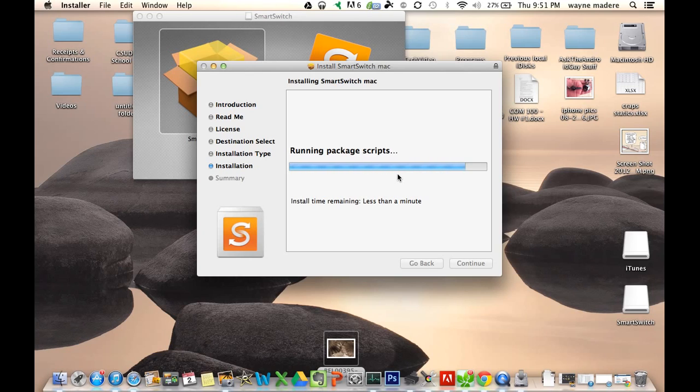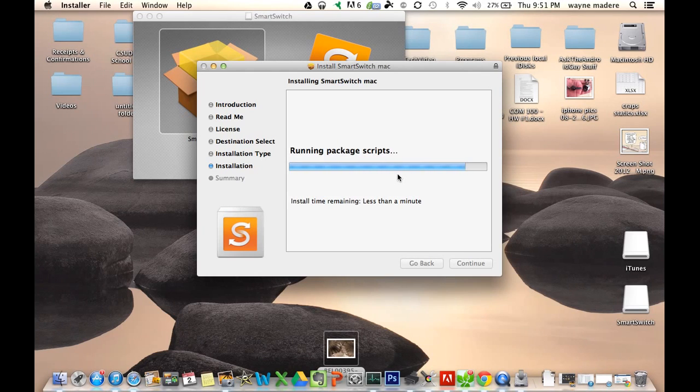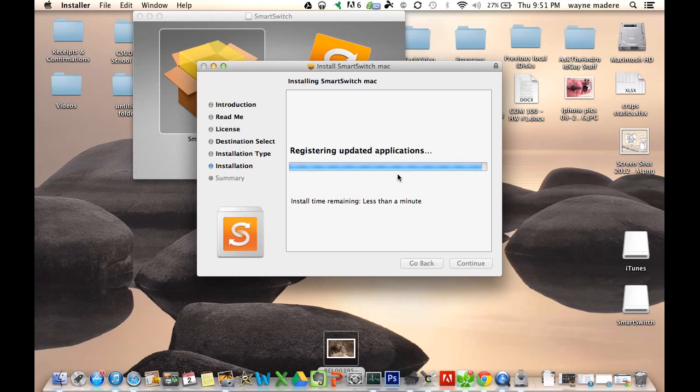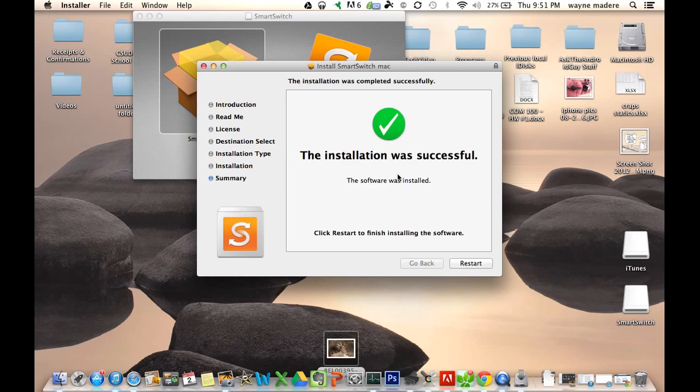As I said, this can take as long as two minutes, so don't worry if it's taking a little bit of time. It'll all be over soon. And now we restart.